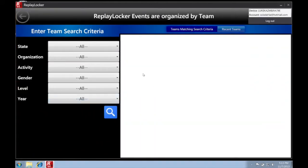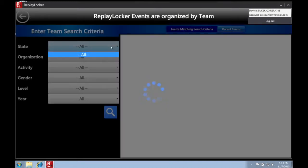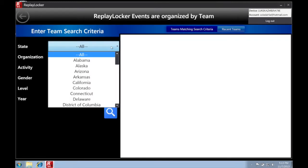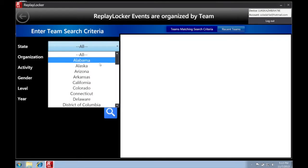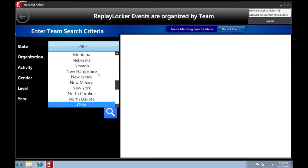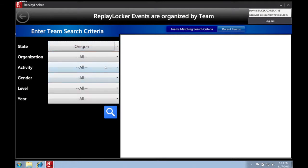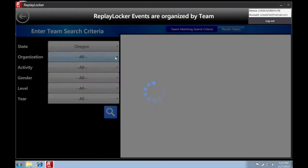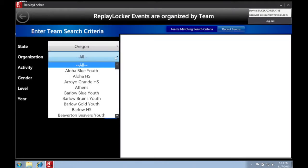Teams are sorted by state, organization, activity, gender, level, and year. Go ahead and fill in all of our drop-down boxes to narrow your results.